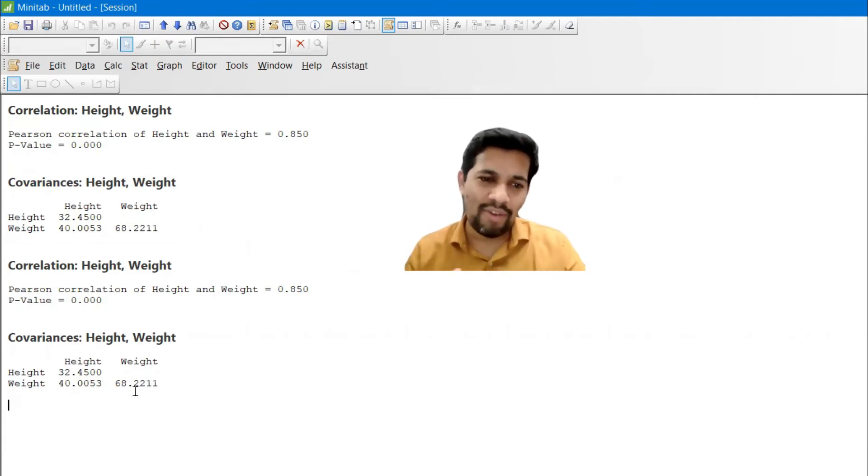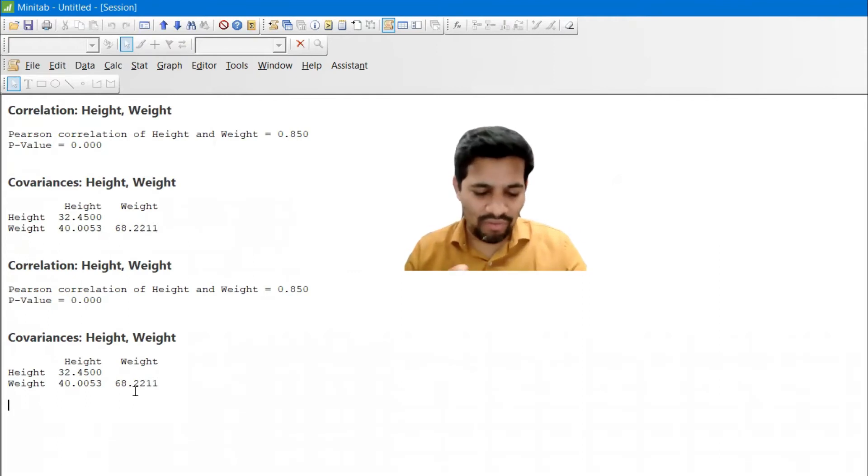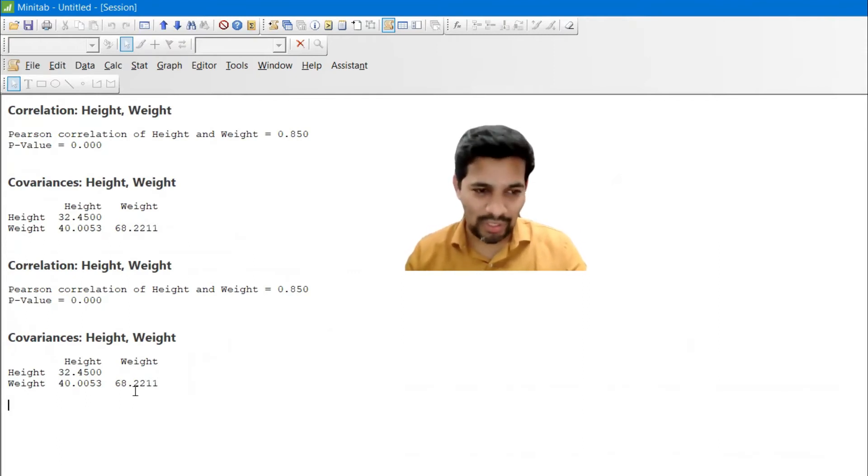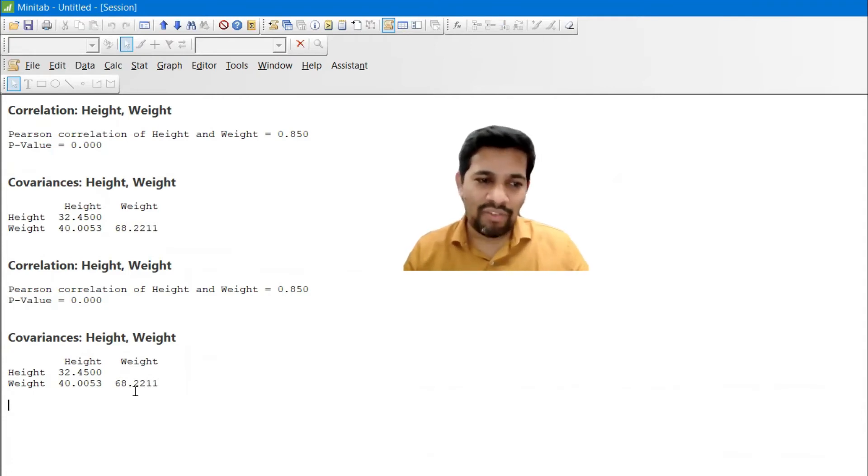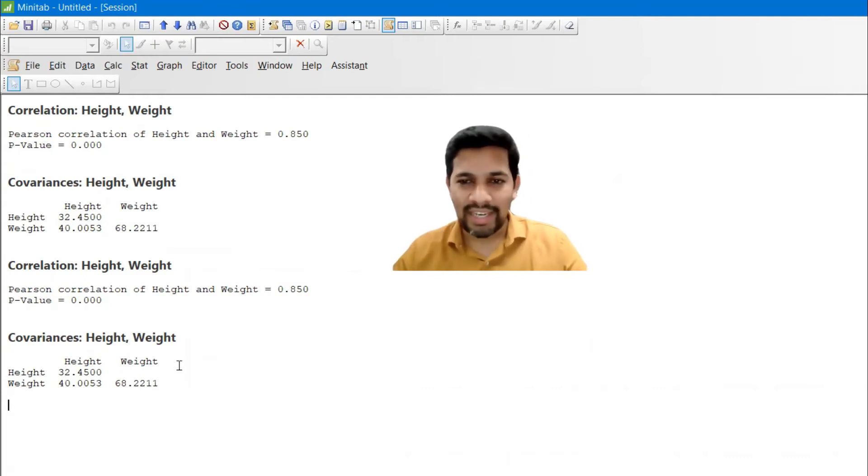Let's see the same value. We got four values. One we got the Pearson value 0.850, another one p-value is zero, and you have height and height 32 and weight we got 40 and 68. Let's see how it goes with DataTab.